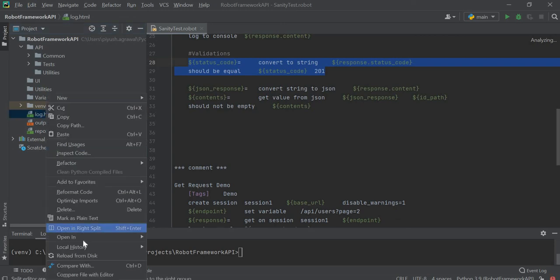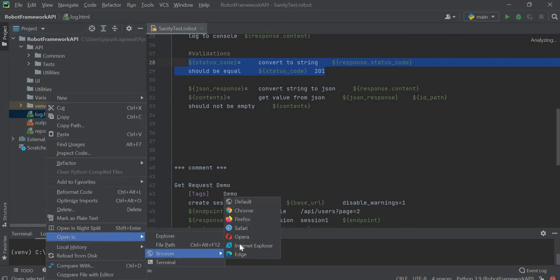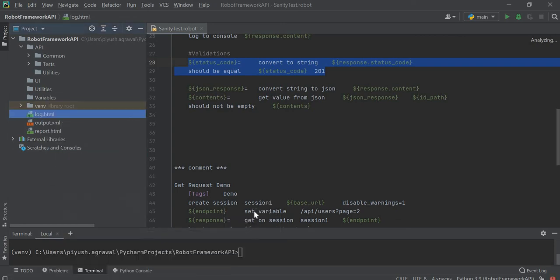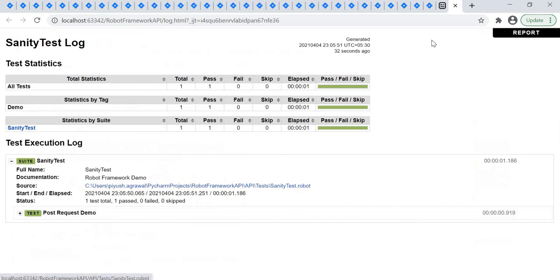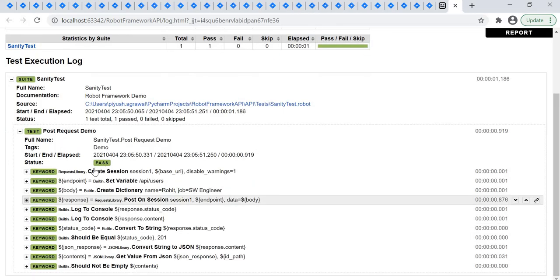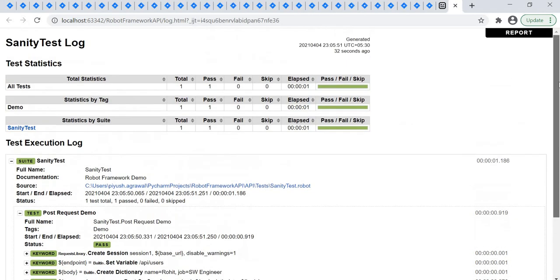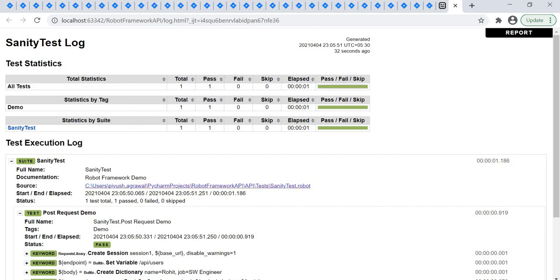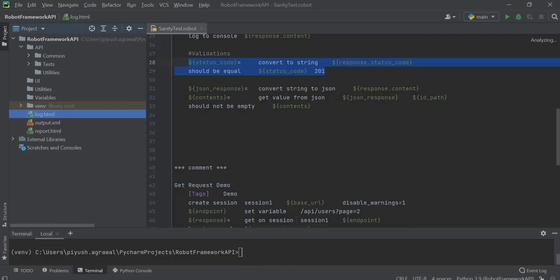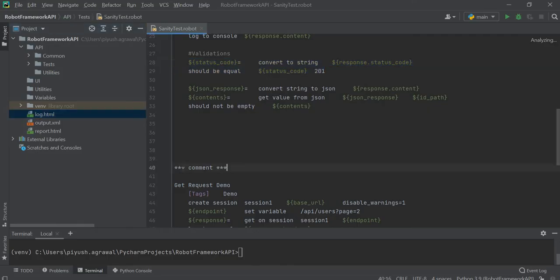Just open that in one of the browsers. Here everything is in green, so it means our test case is passed. You can see one test case got executed and it is passed. The other test case not got executed because we have already commented that.